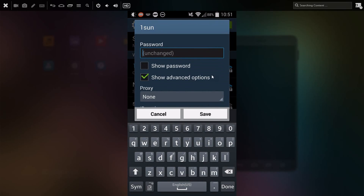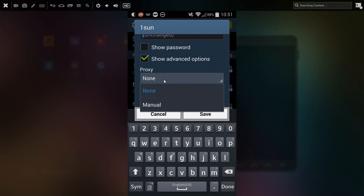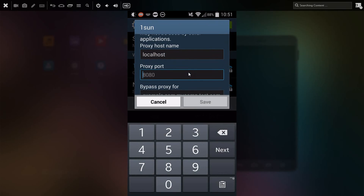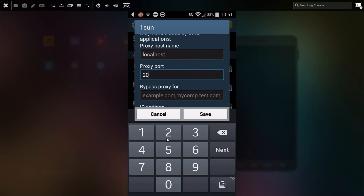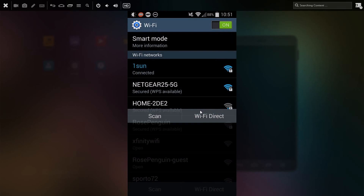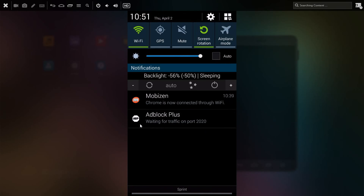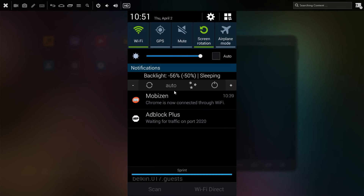Tap modify network configuration and show advanced options. Change the proxy setting to manual. Now we need to change this to local host and the port number to 2200. The port number might change depending on your device, but you just need to make sure that you type in exactly what Adblock tells you. Now click save, and you should see the Adblock icon waiting for port traffic. It should change in a few seconds.